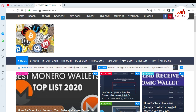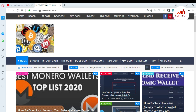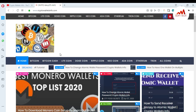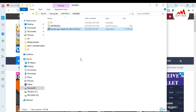In the last video I already told you how to download the setup of Monero coin. In this video I'm going to install it and create an account. I have already downloaded the setup of Monero coin, so I'm going to install it on my laptop.